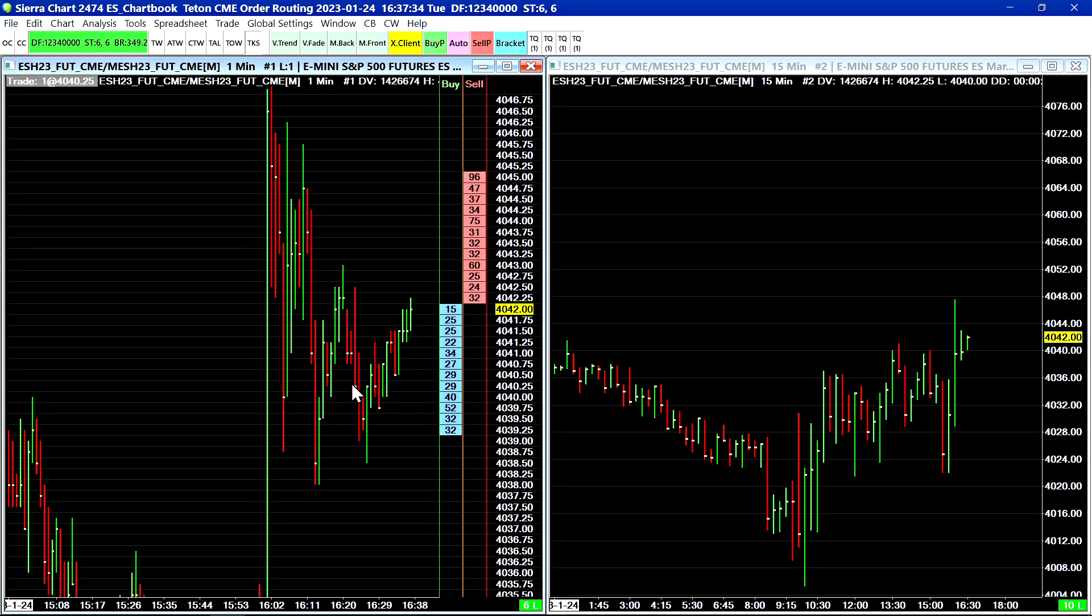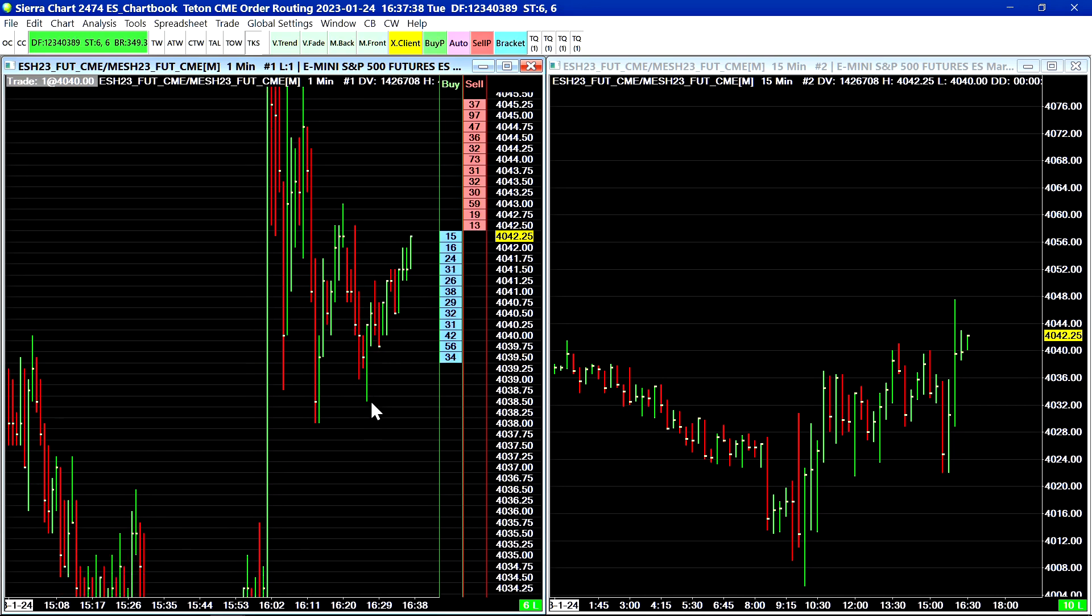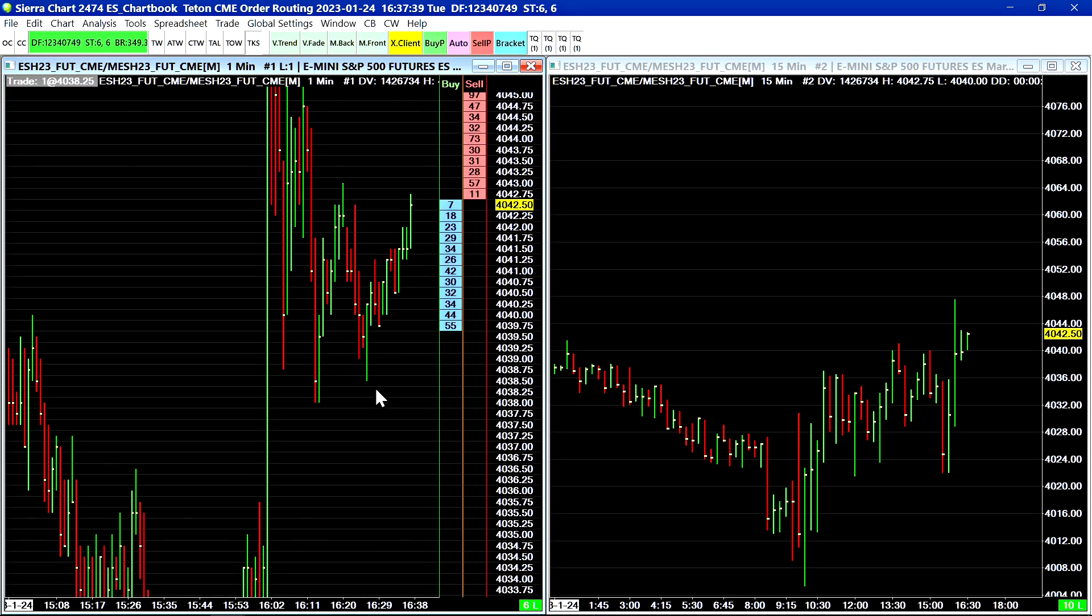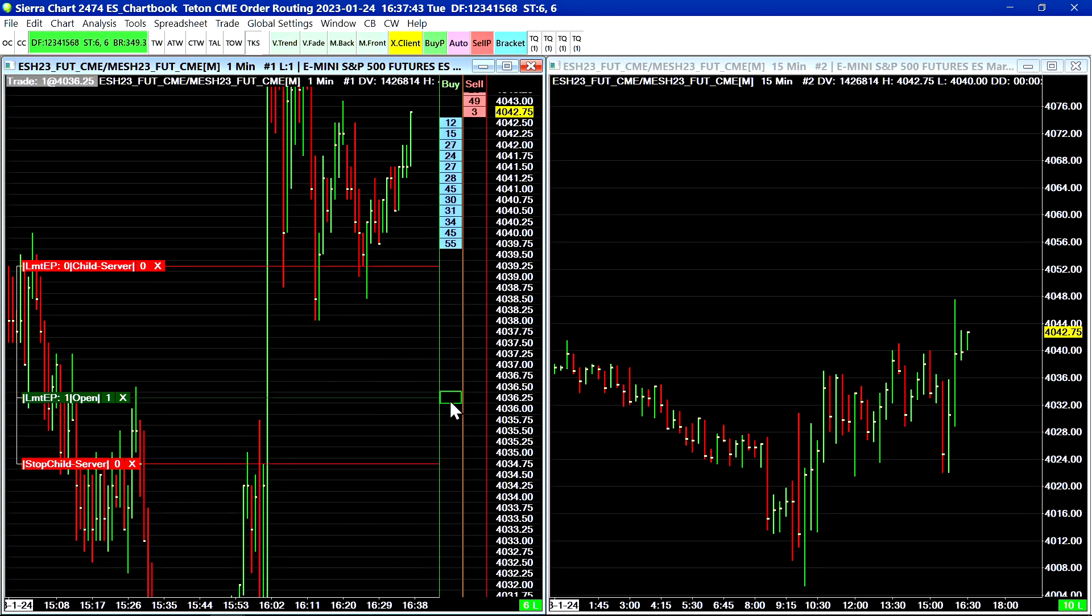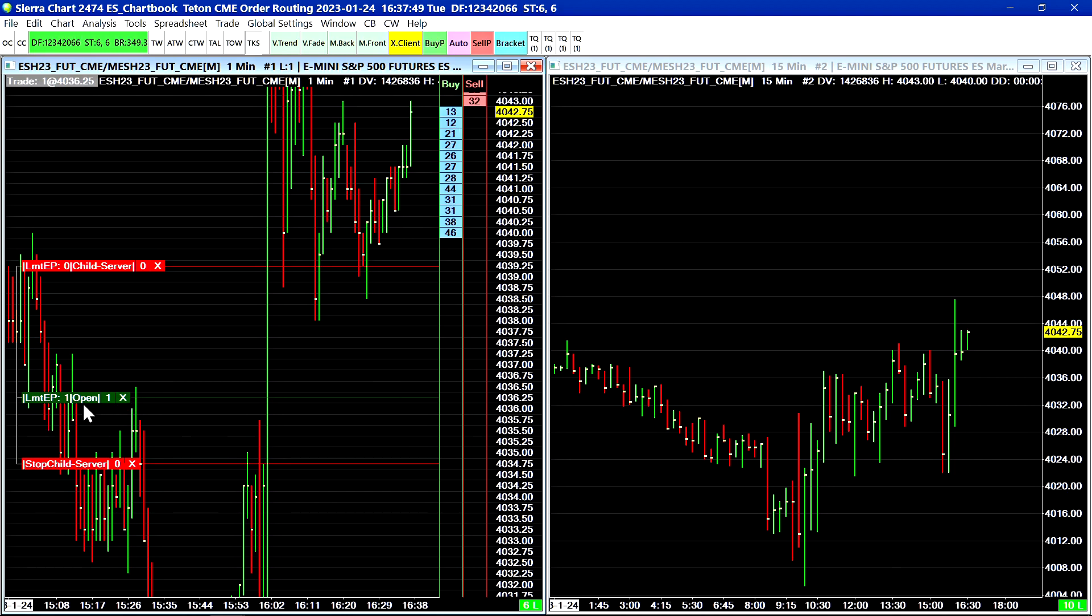Now we do not recommend turning off order confirmations, but in this case I have turned them off because when I submit a new order the order just gets submitted. There's no confirmation that appears, but by default there will be an order confirmation window that appears before you submit the order.